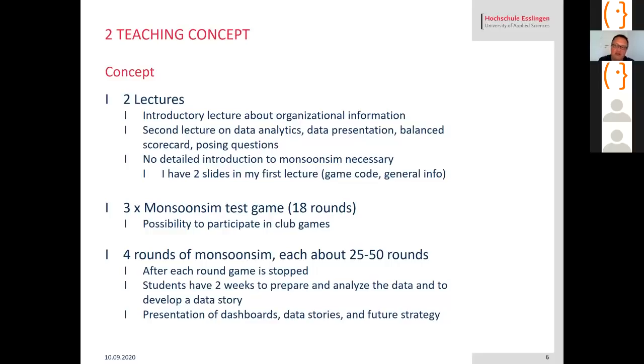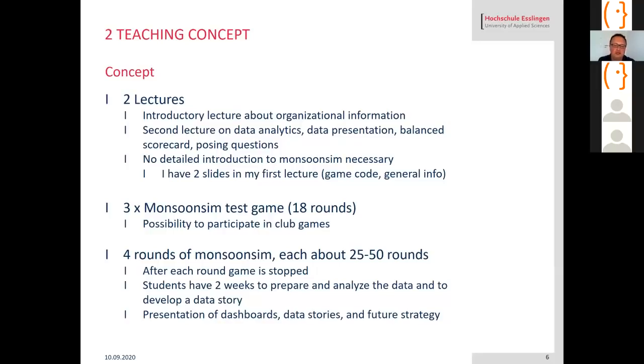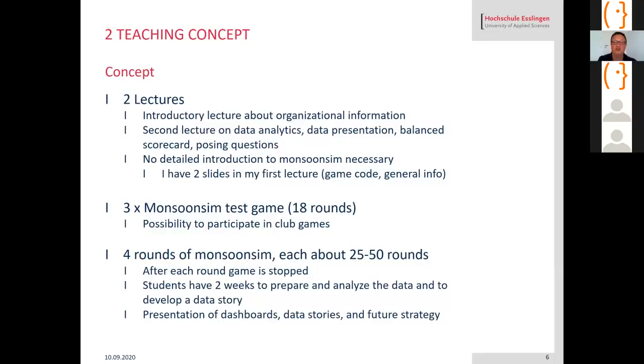I have some test games so they can explore Monsoon Sim and look around. I did three test games with them and also gave them the possibility to participate in club games on Sunday night and Monday night so they could use these club games to become familiar with Monsoon Sim. It's really very intuitive as a learner.